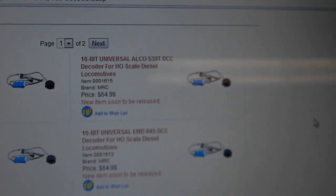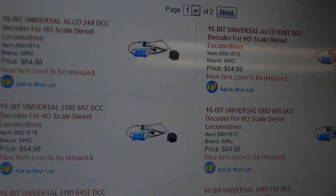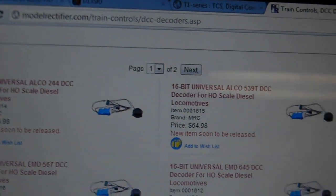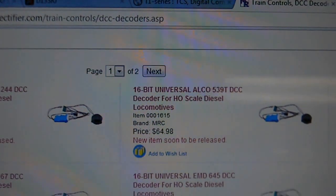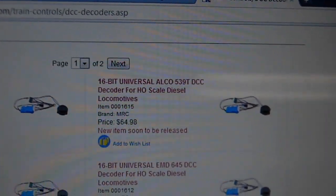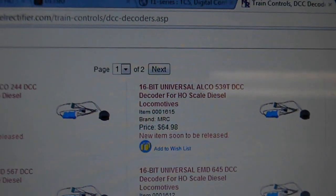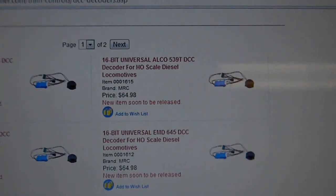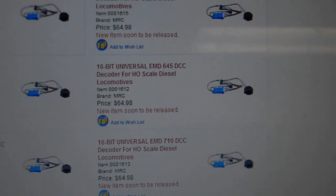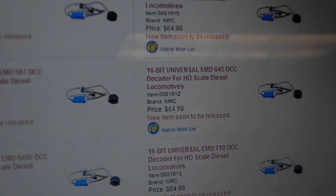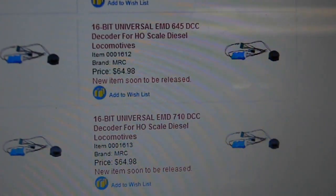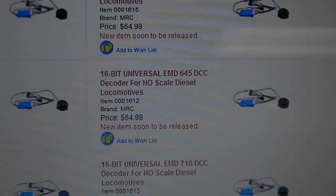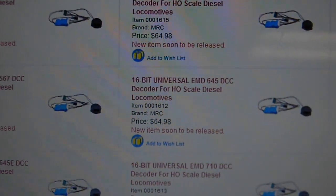Digitrax stuff does have some things, but you have to program them with a separate computer programming unit to get the full features out of them. As compared to these, everything's preloaded. They have 36 horns and 14 bells pre-installed. Five Prime Mover sounds. And they're really good.